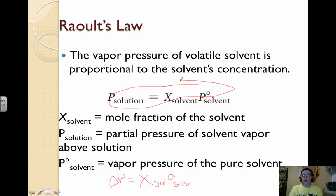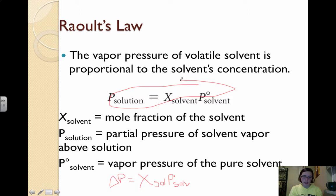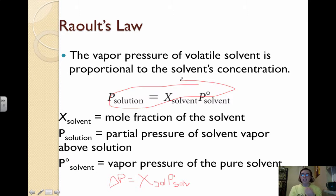If you want more on Raoult's law — for example, if you have a question about two components in the beaker — take a look at page 550 in your book. There's a section called 'A Closer Look' that dives into two or more components in a container looking at vapor pressure in much more detail.